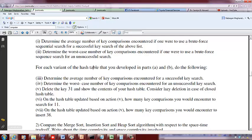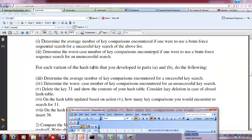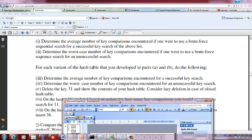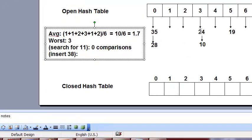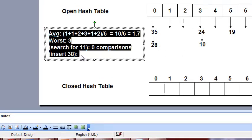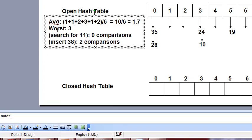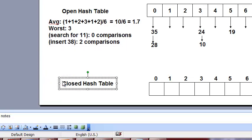Now insert 38 into the updated open hash table. 38 mod 7 = 3, so we index into position 3. First comparison is not successful, second comparison is not successful, so we do two comparisons and then insert 38 at the end of the linked list.